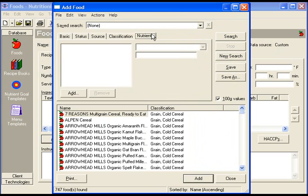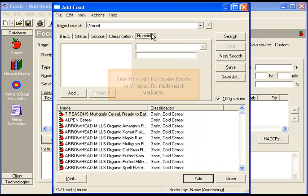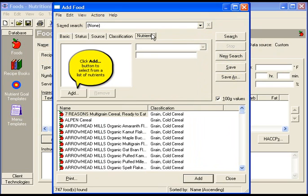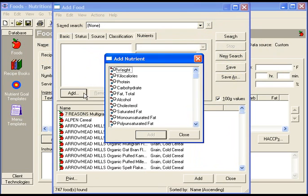Locate the nutrients tab for more search options. Use this tab to locate foods with specific nutrient values. Click the add button to select from a list of nutrients.